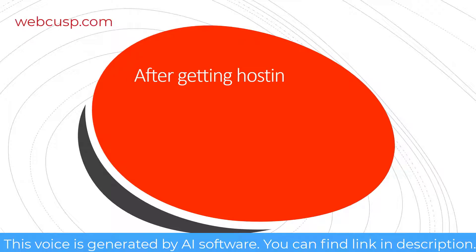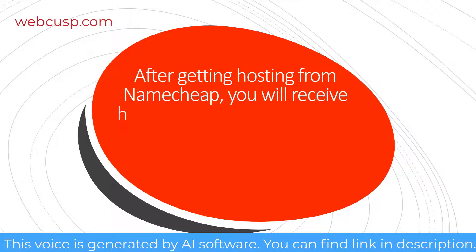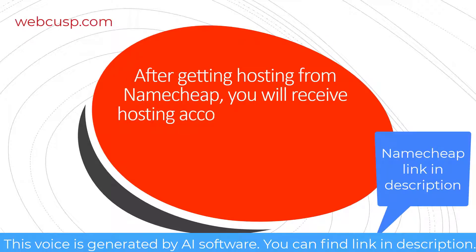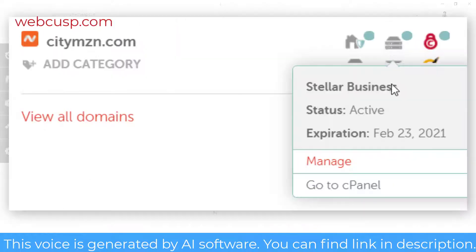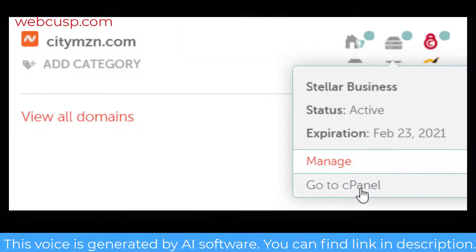After getting a hosting account from Namecheap, you will get your hosting account details in your email address. This is the email address of your Namecheap account. Alternatively, you can access your hosting panel directly from the Namecheap account dashboard.